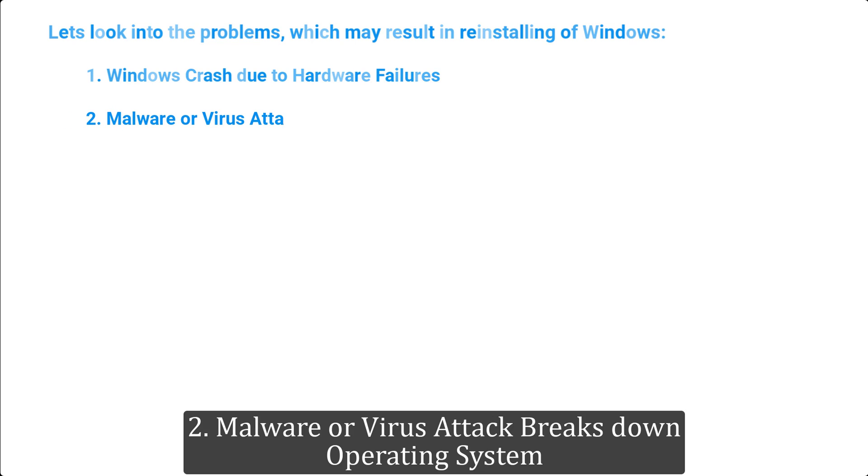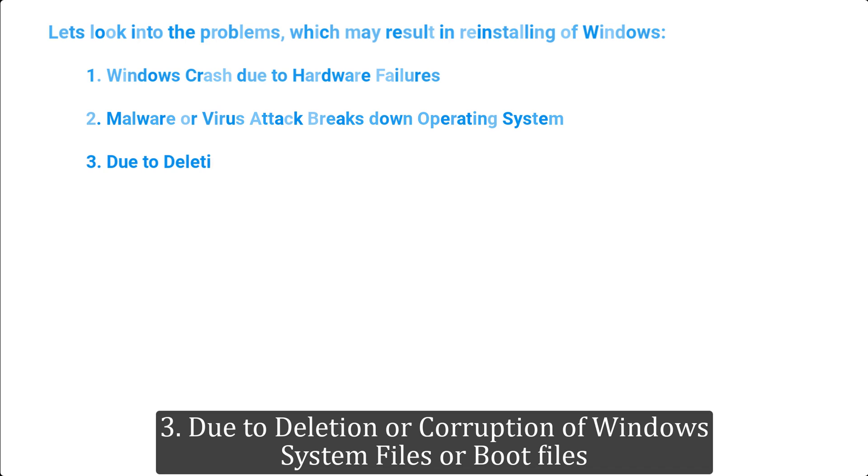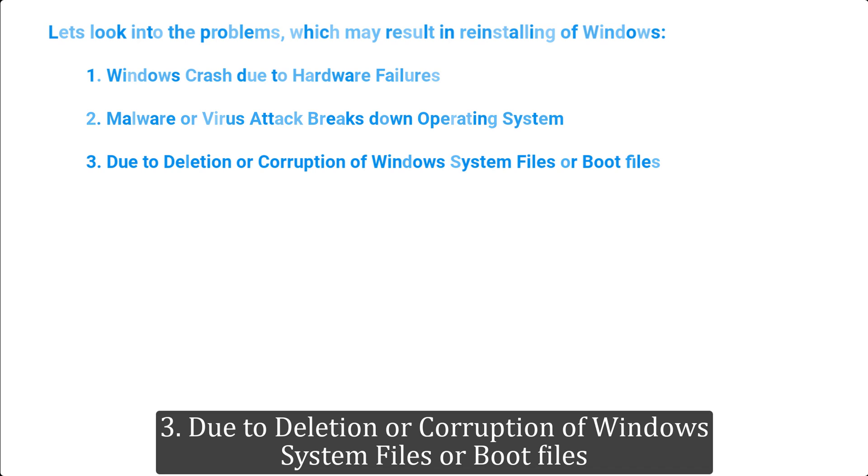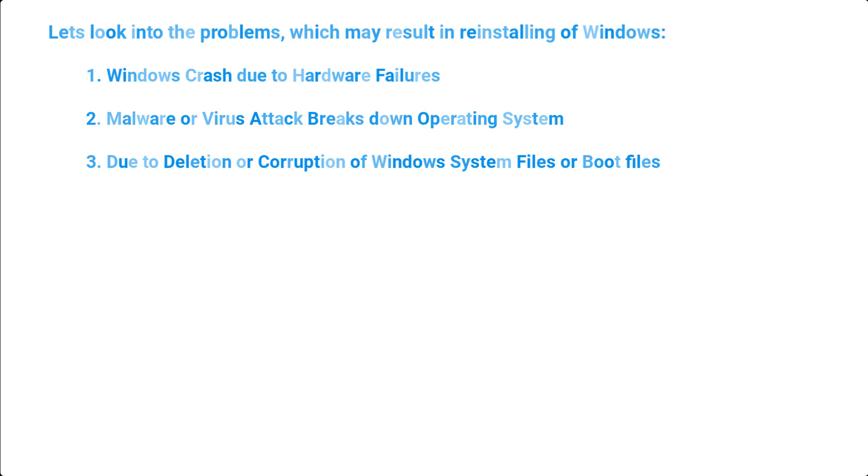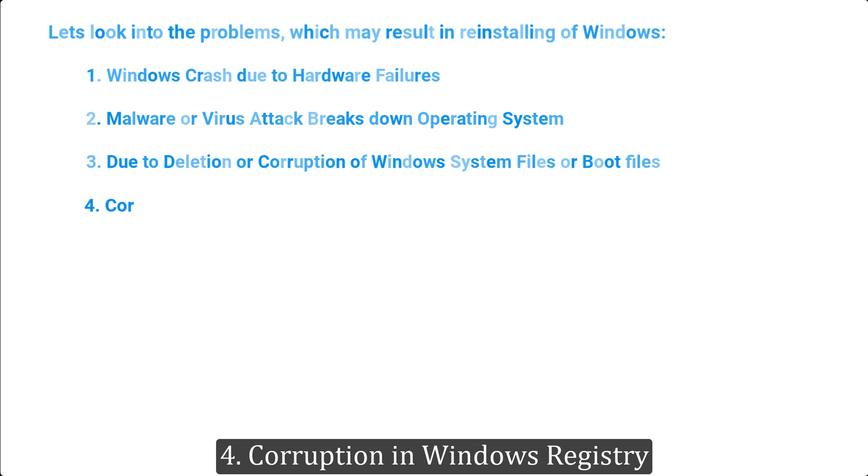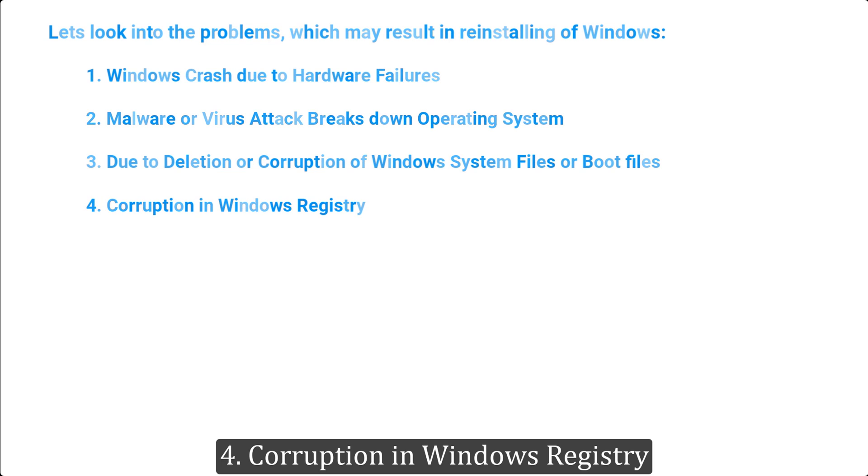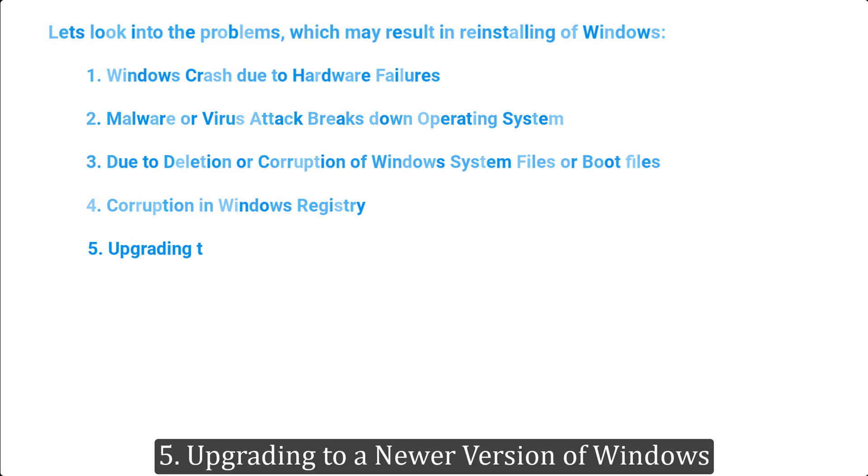2. Malware or Virus Attack Breaks Down Operating System. 3. Due to Deletion or Corruption of Windows System Files or Boot Files. 4. Corruption in Windows Registry.